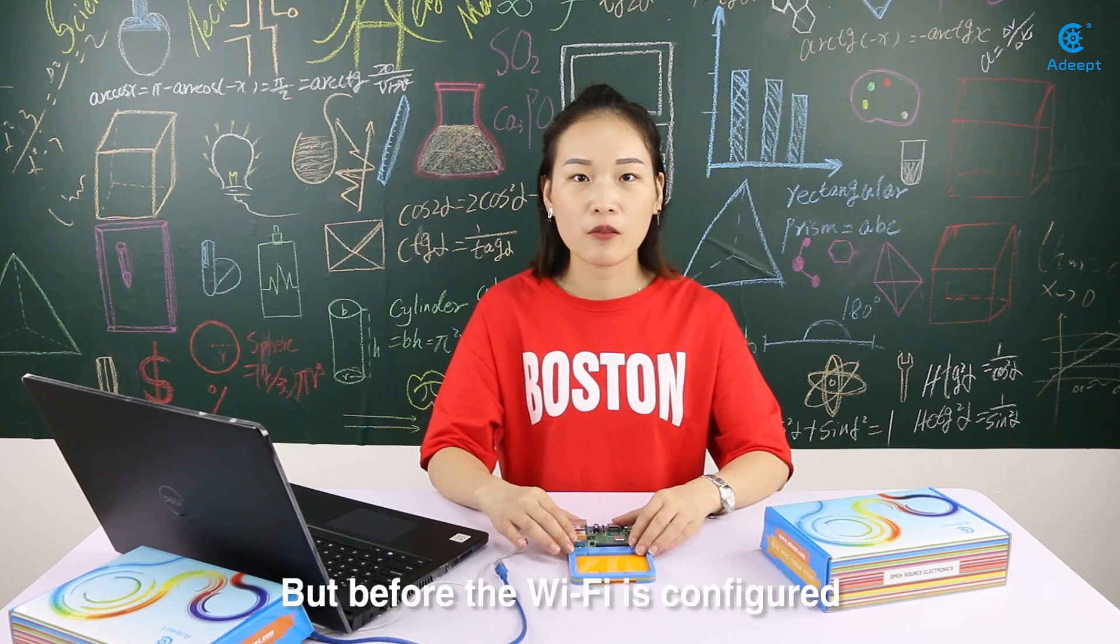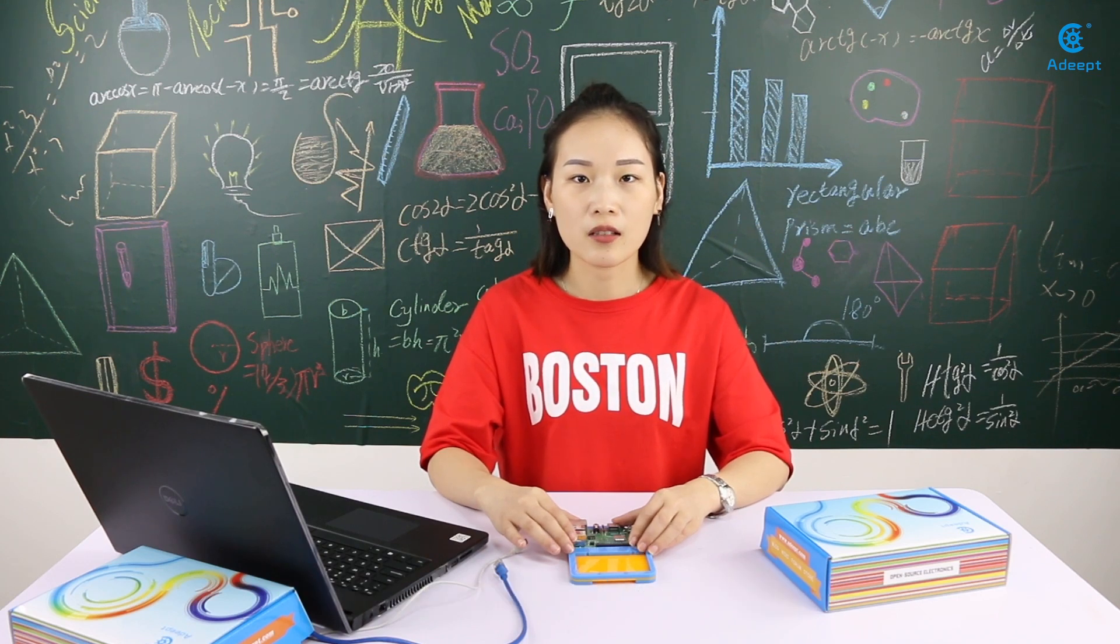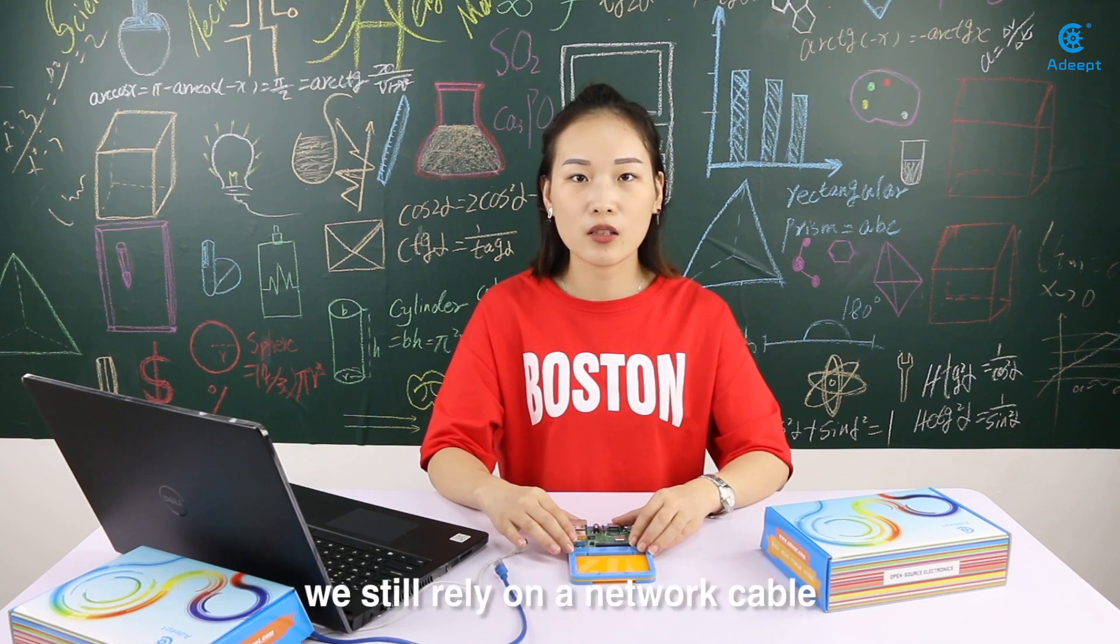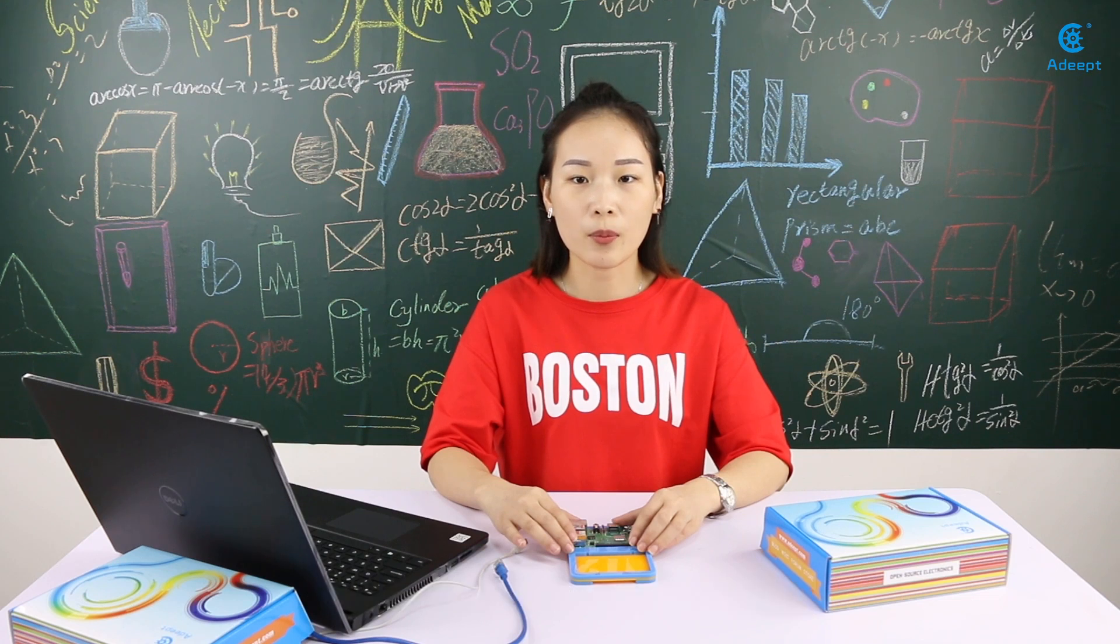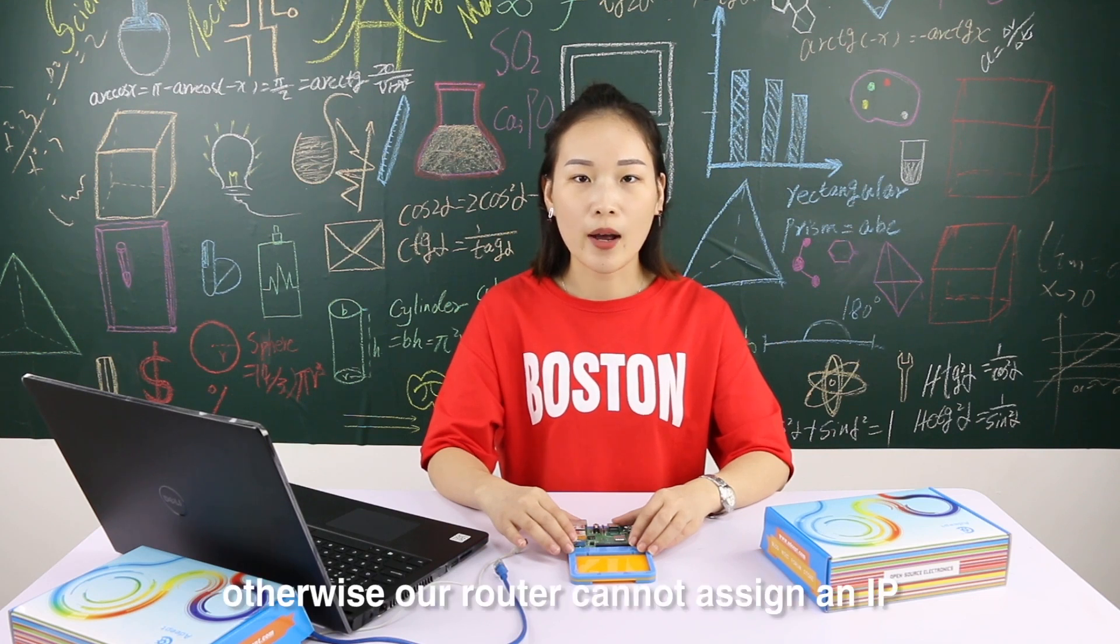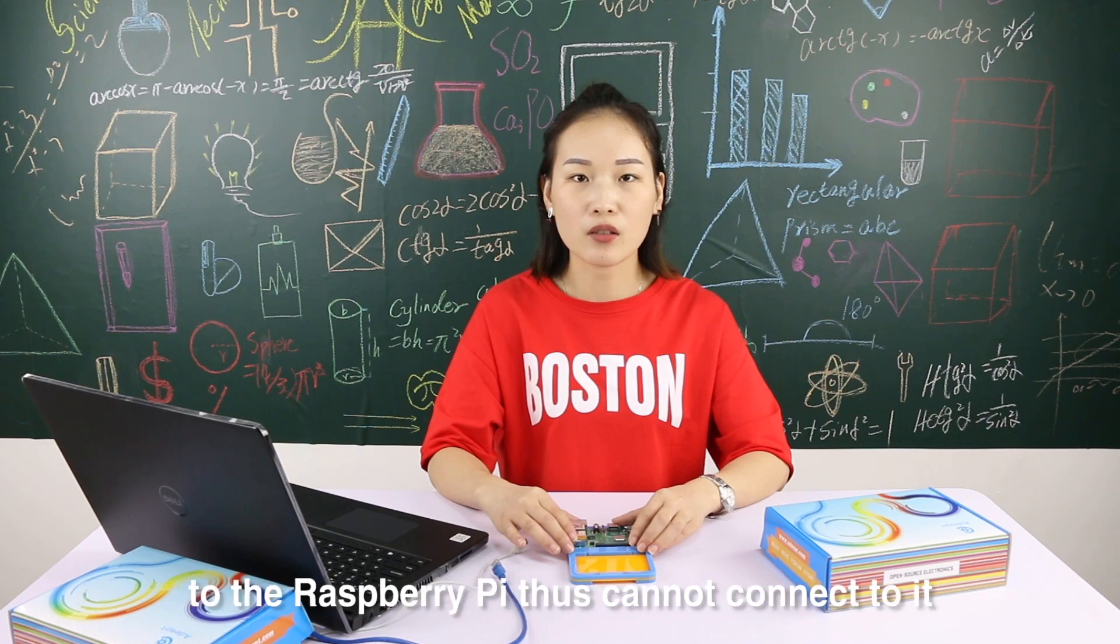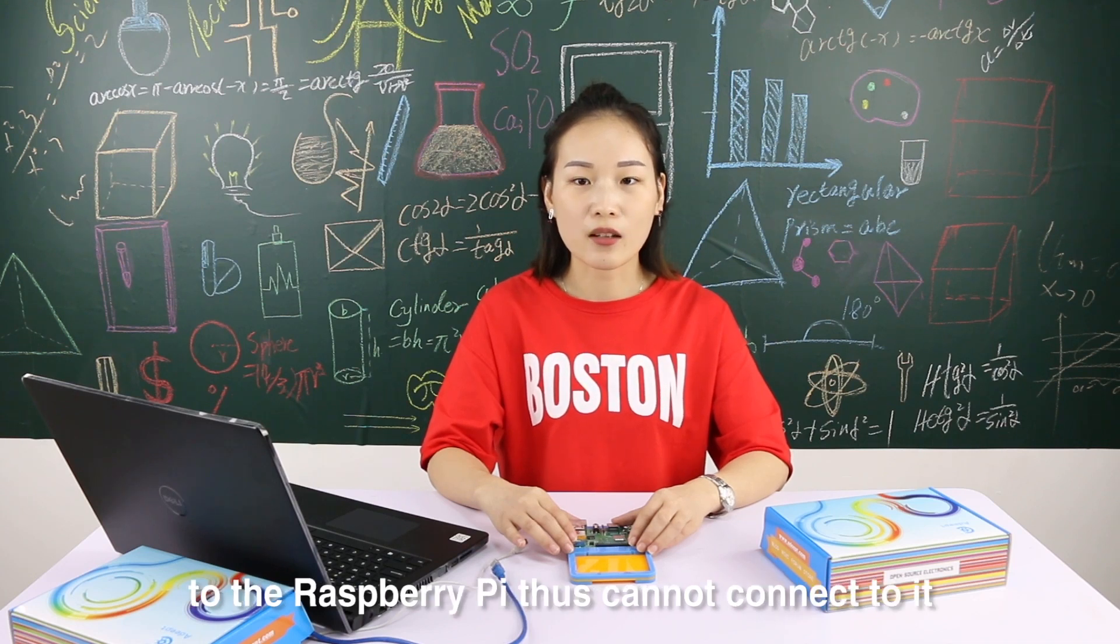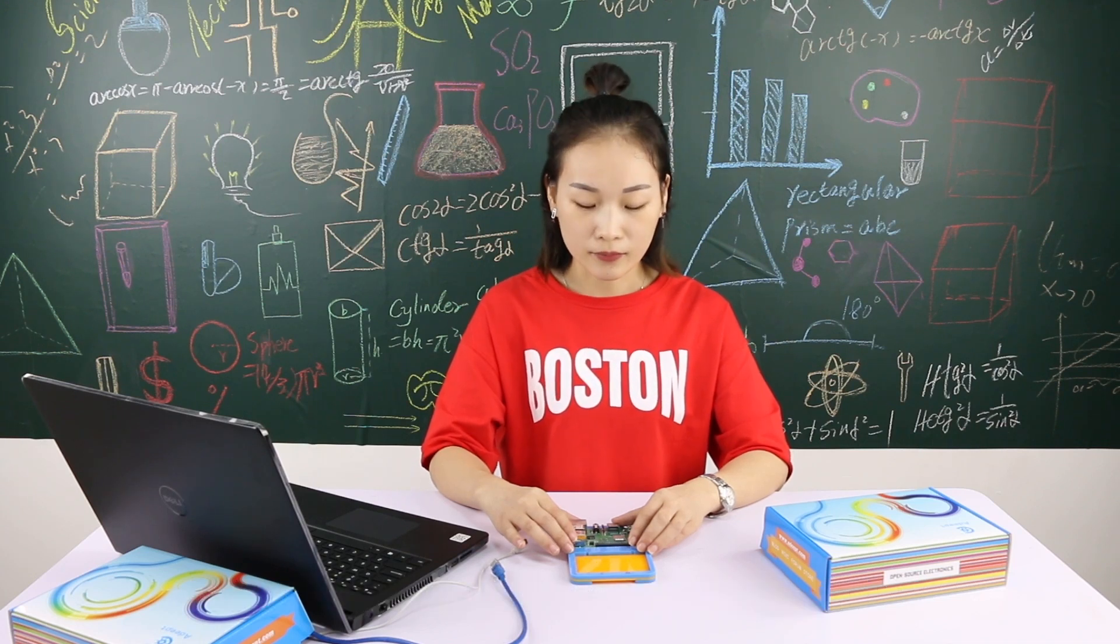But before the Wi-Fi is configured, we still rely on a network cable. Otherwise, our router can't assign an IP to the Raspberry Pi, thus can't connect to it.